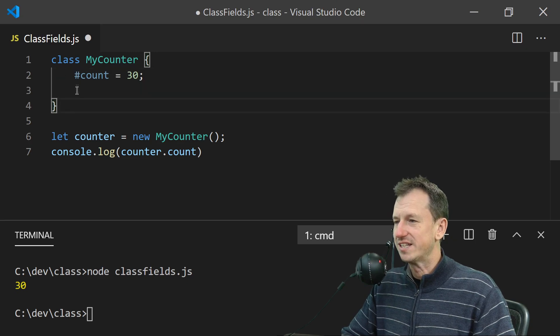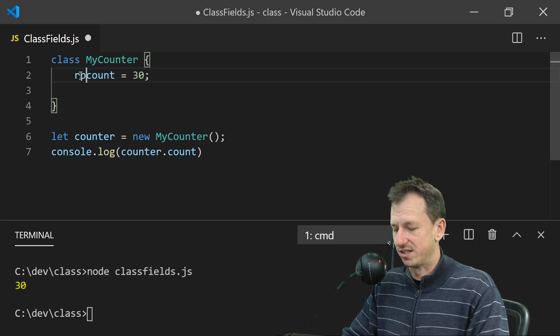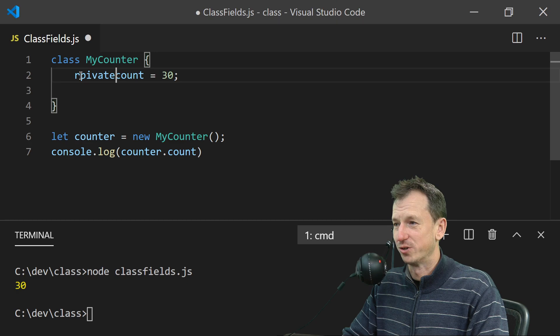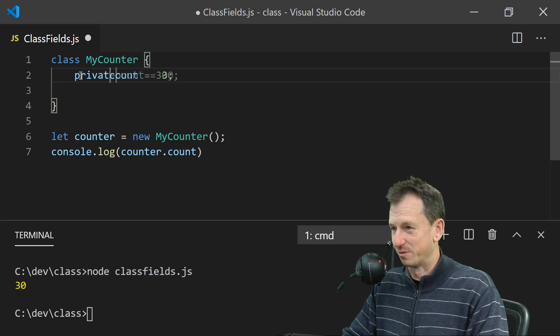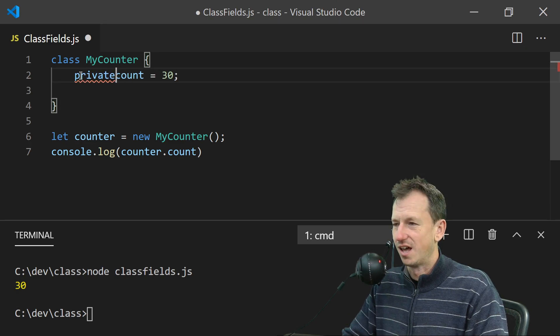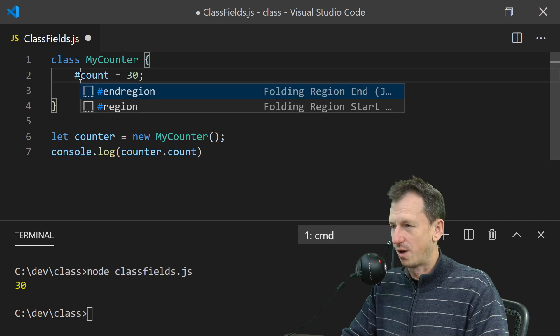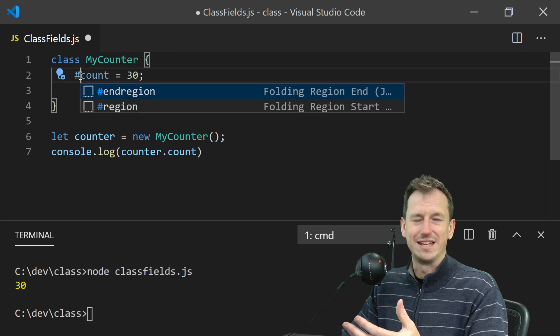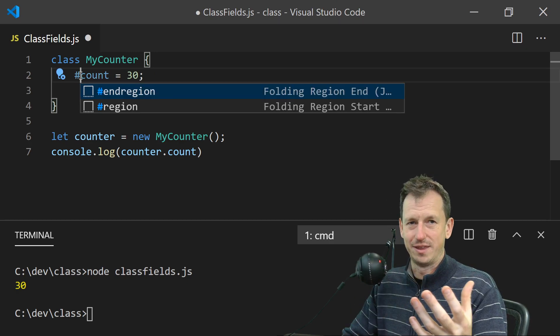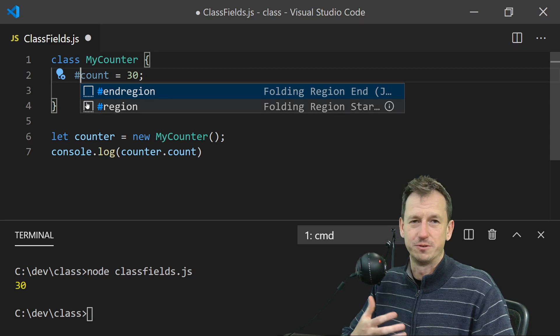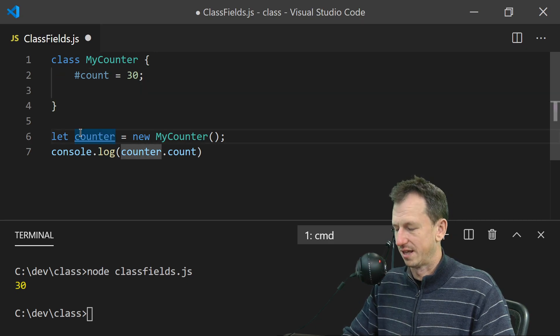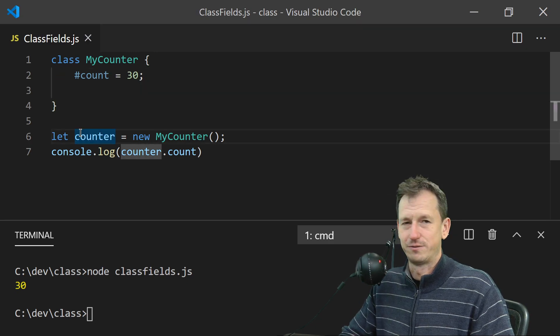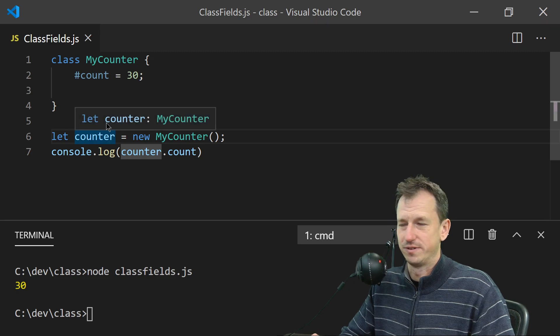The reason it's that rather than what, say, C# might use or a lot of other languages where you would say private, is to make sure we're not going to break any existing code that's out there in the world, and also for future-proofing that functionality, that syntax within JavaScript.